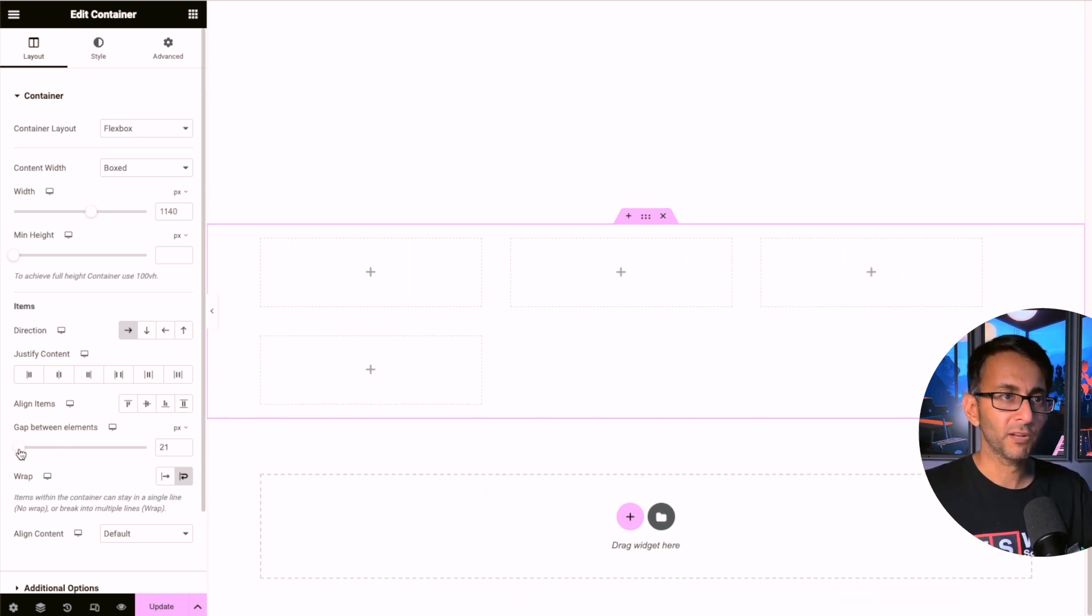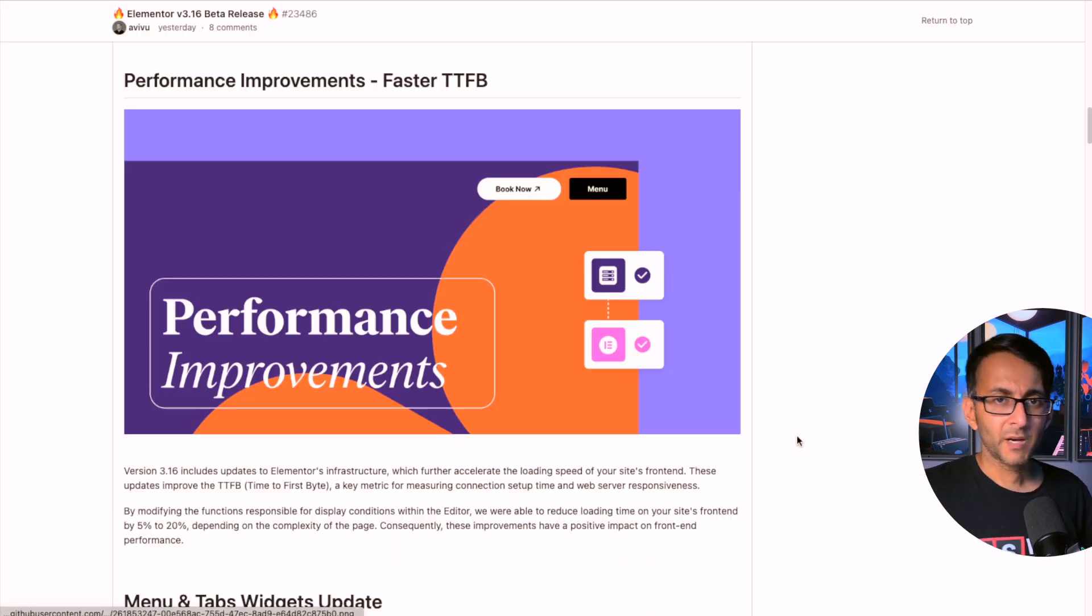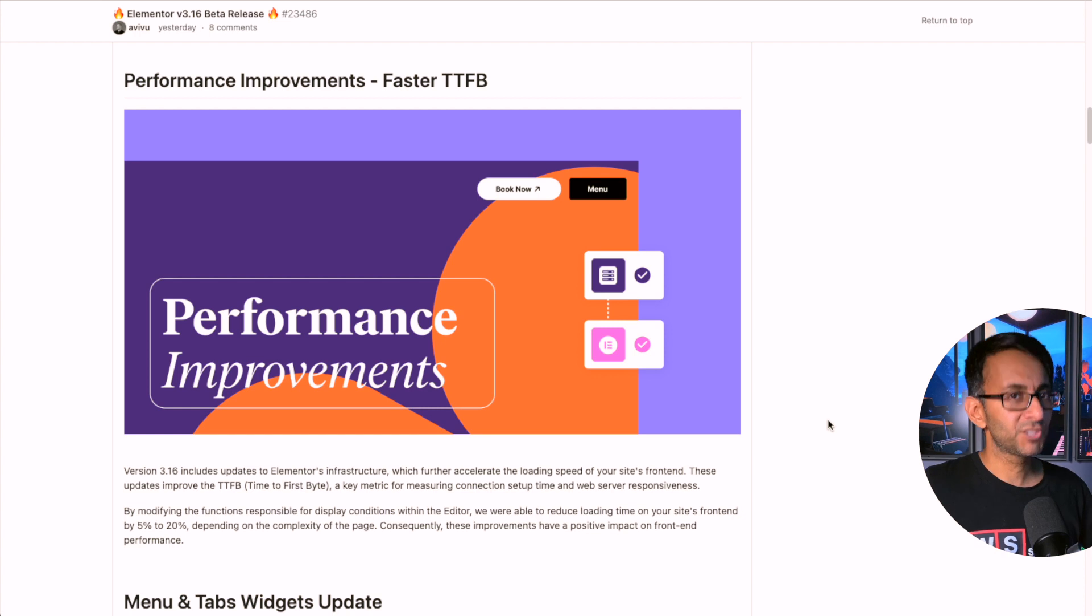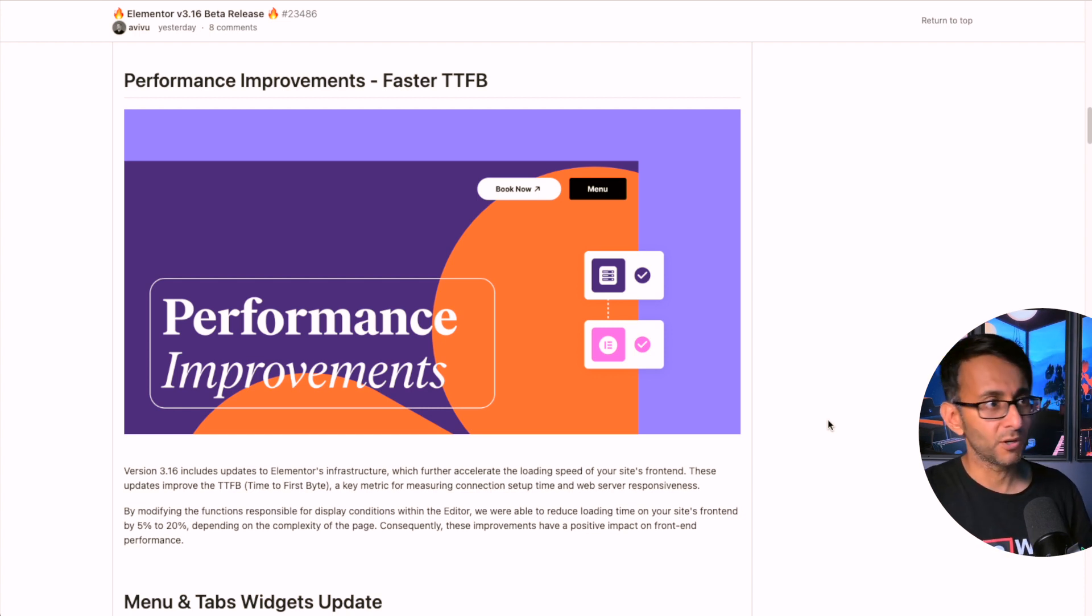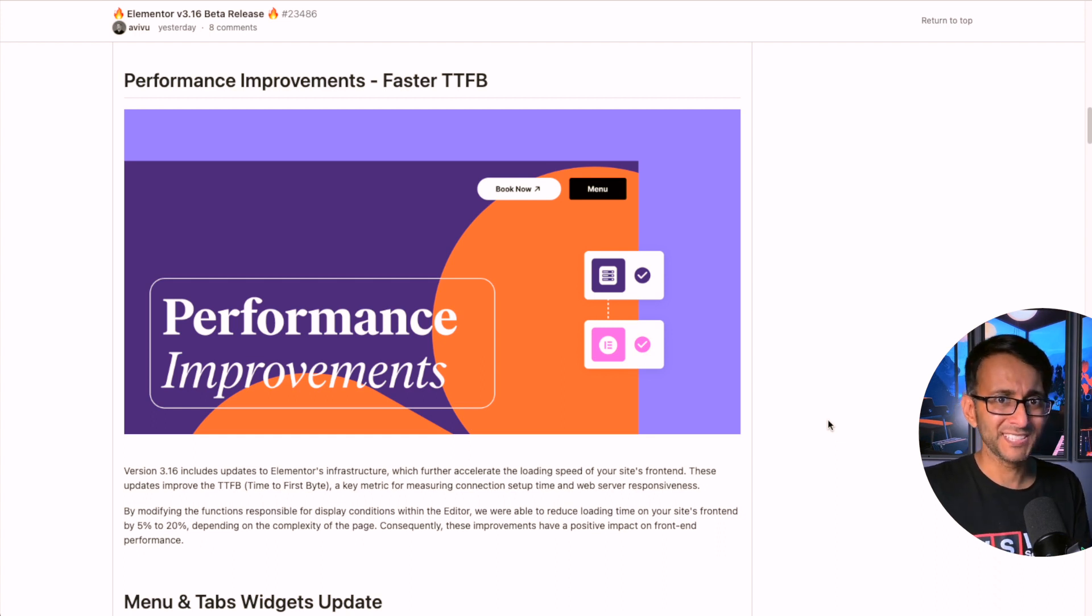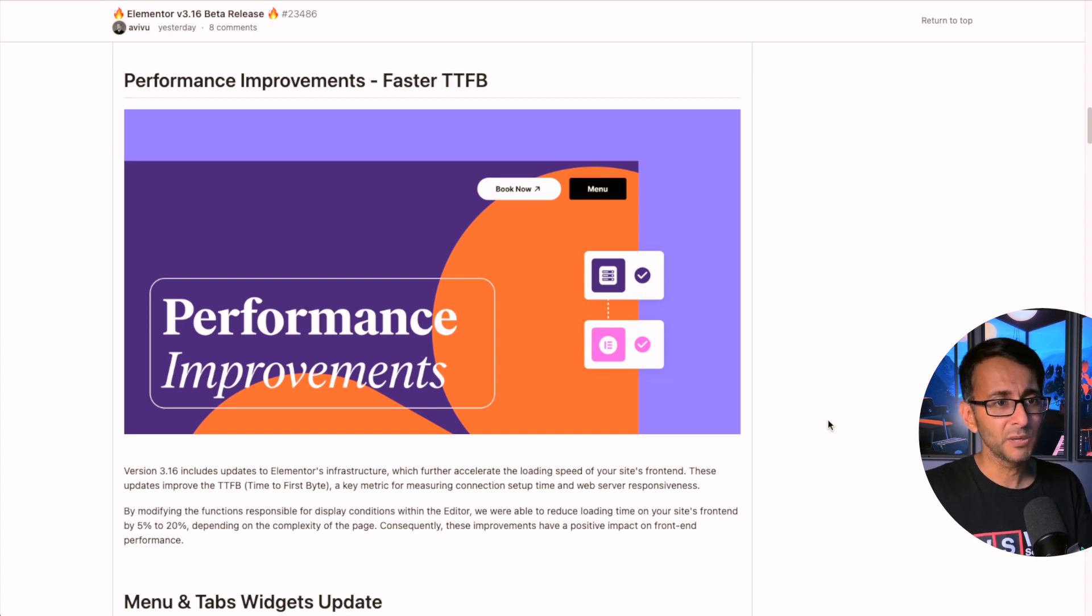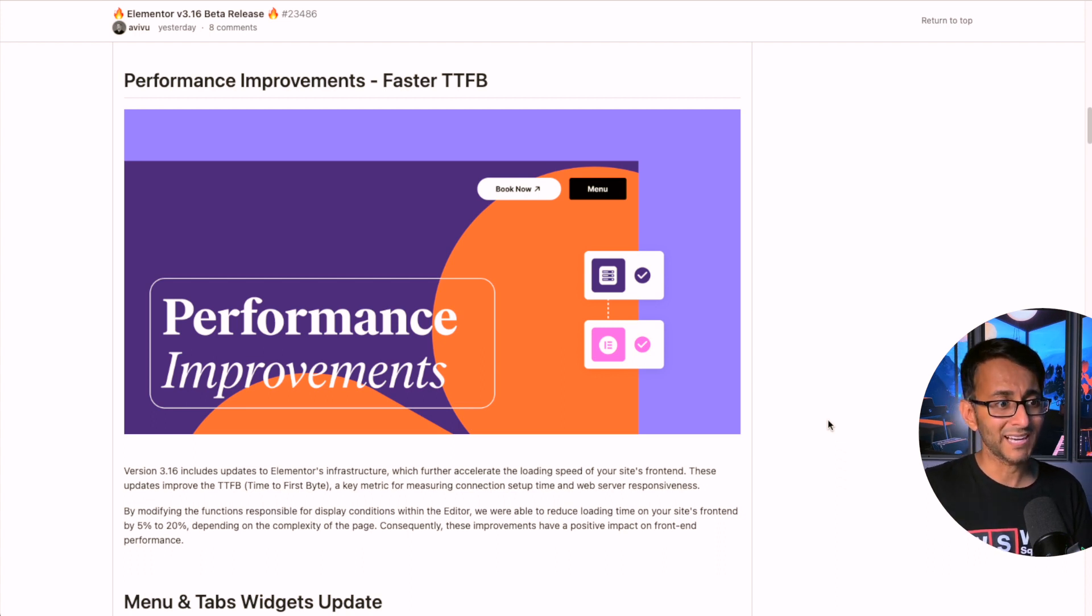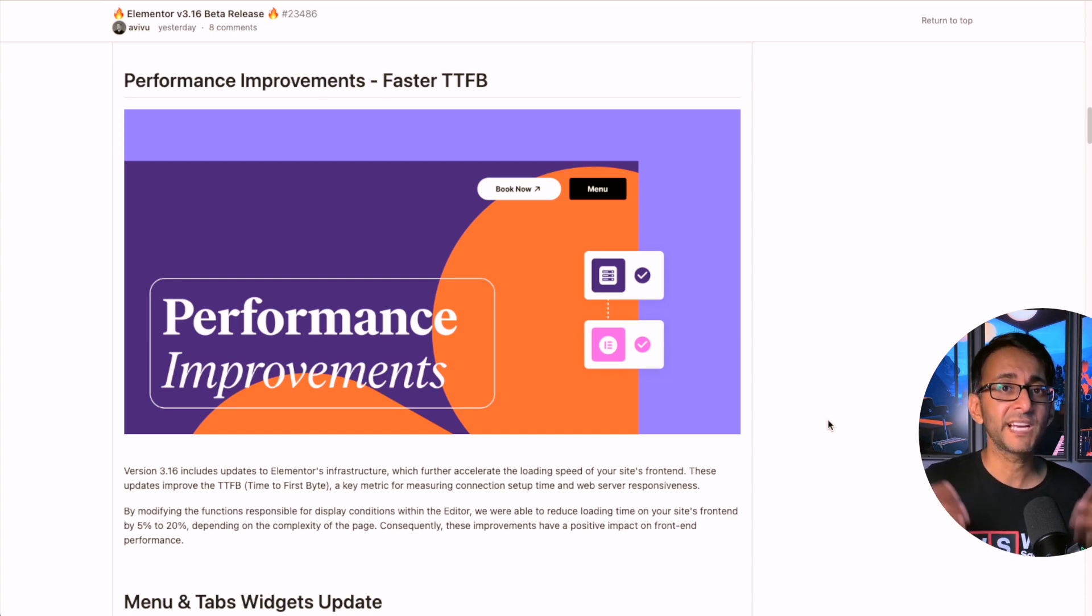Another big change we're told about is performance improvements - faster TTFB or Time to First Byte. And if you are checking out your website on PageSpeed Insights or other performance metrics, you might see a bit of a delay or something that says your time to first byte is quite slow. They have done something in here within Elementor that's meant to improve this. Now I can't test this out at the moment, but I'm looking forward to seeing if this is true, especially if it helps to make our websites faster.